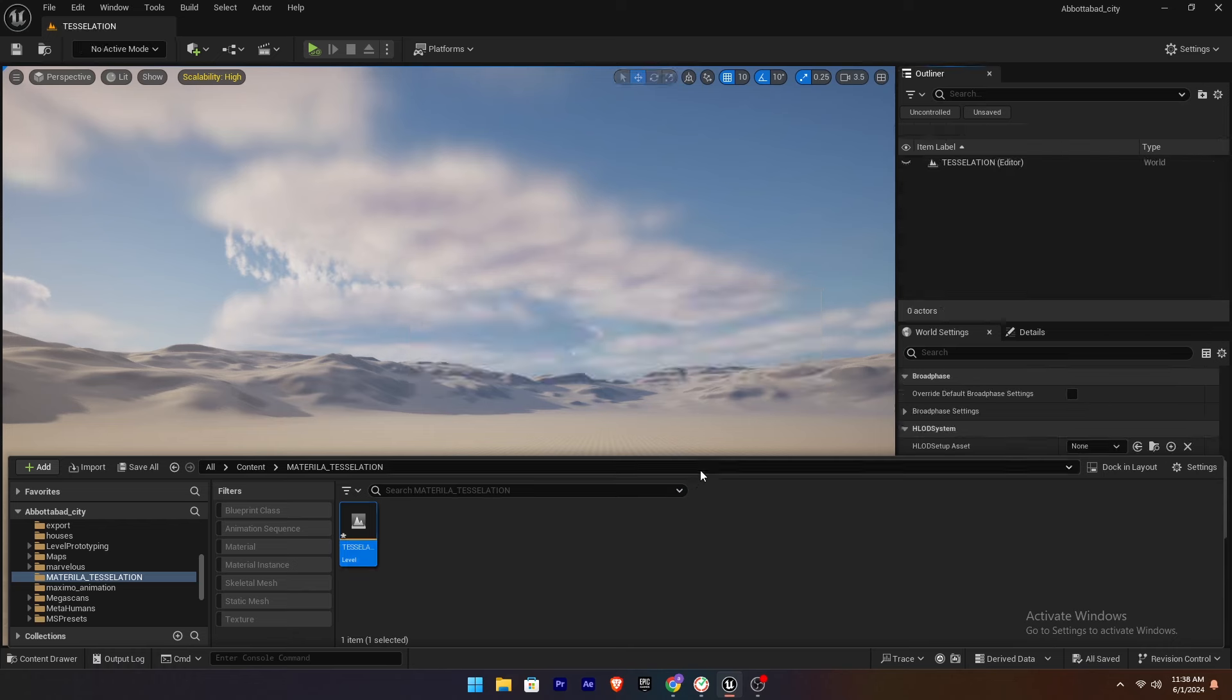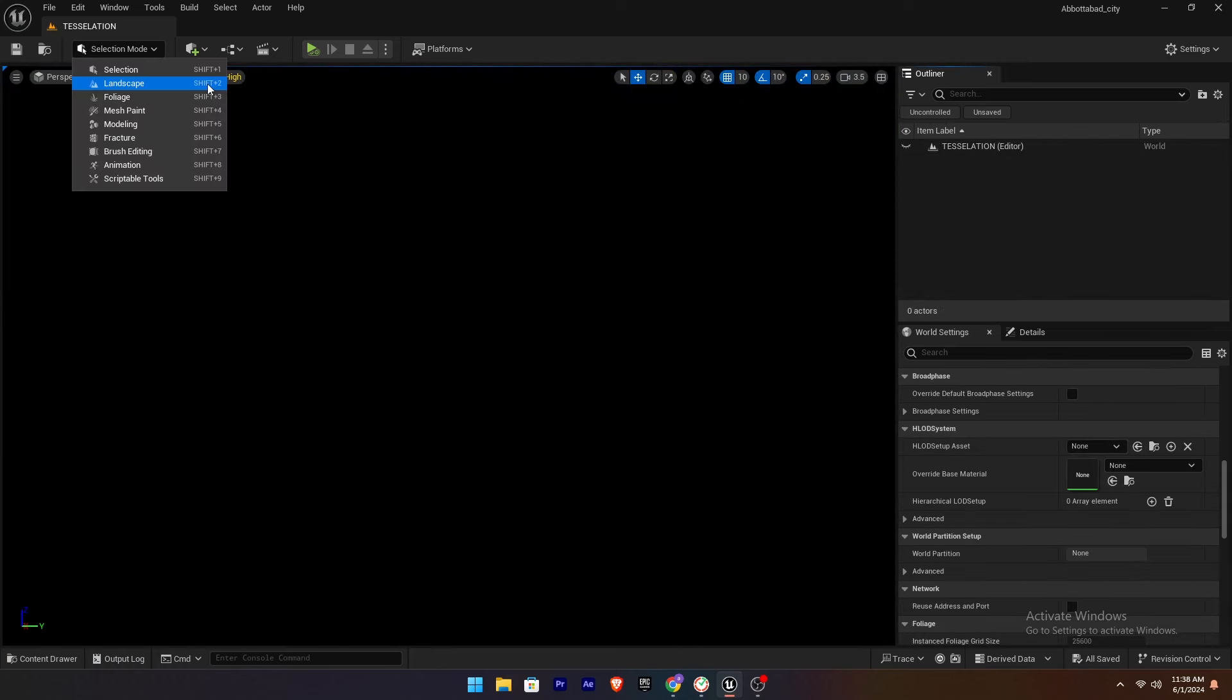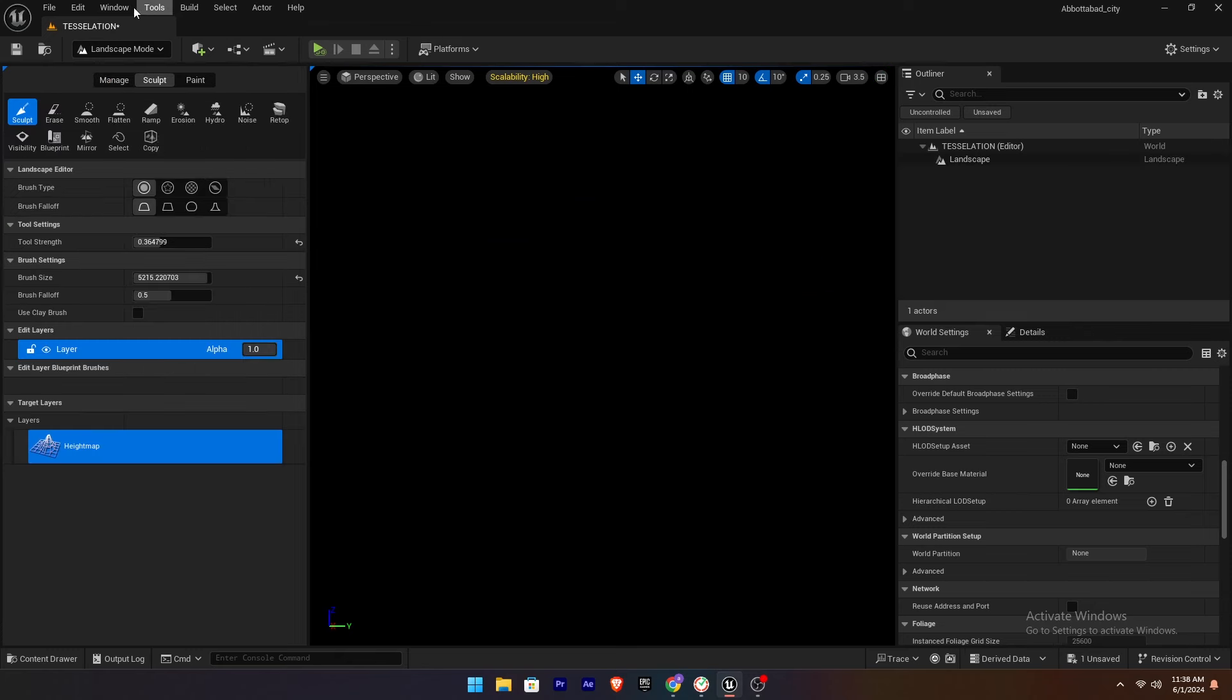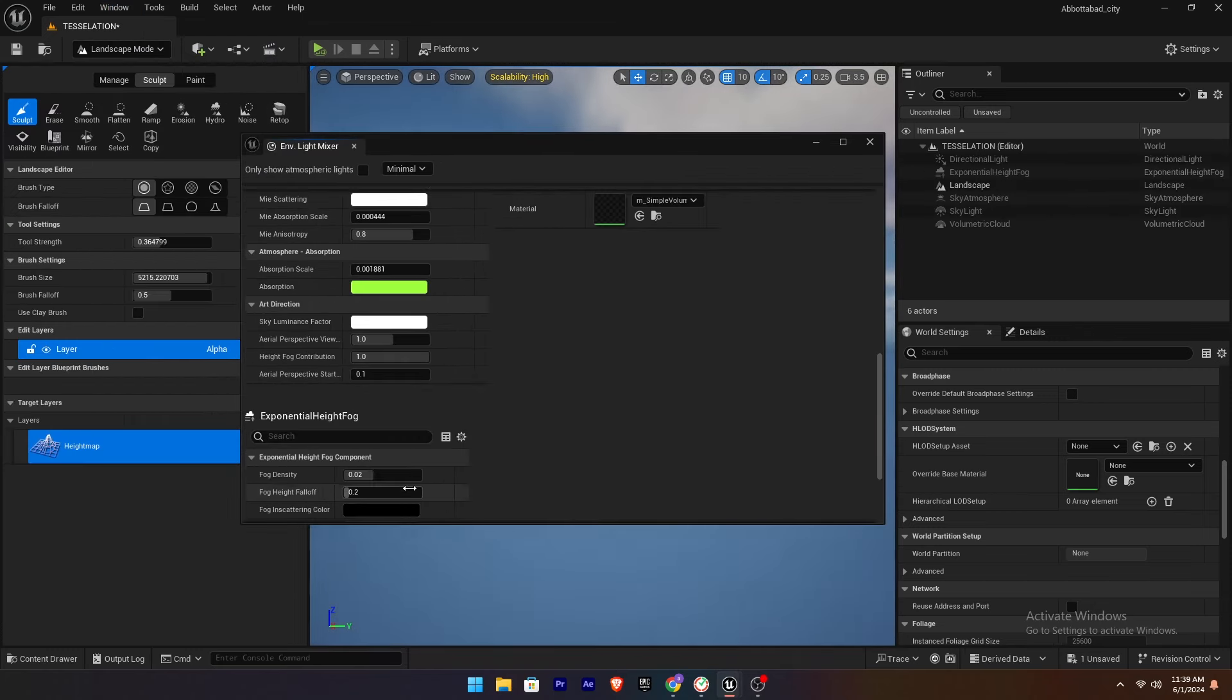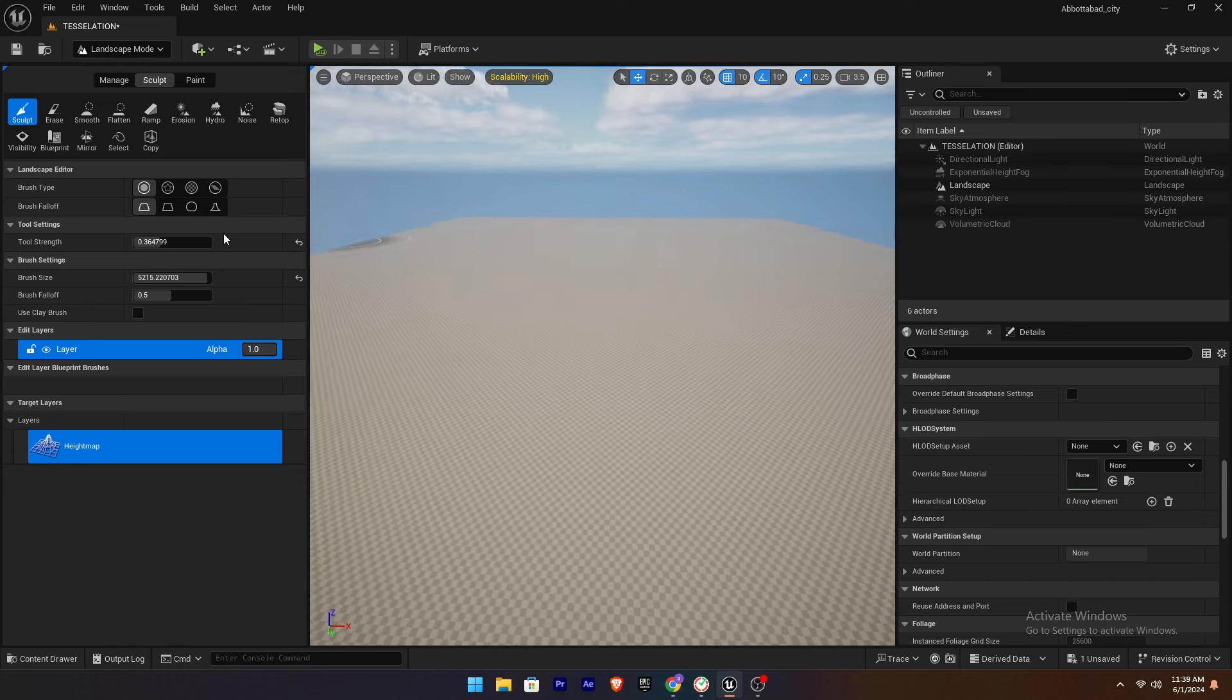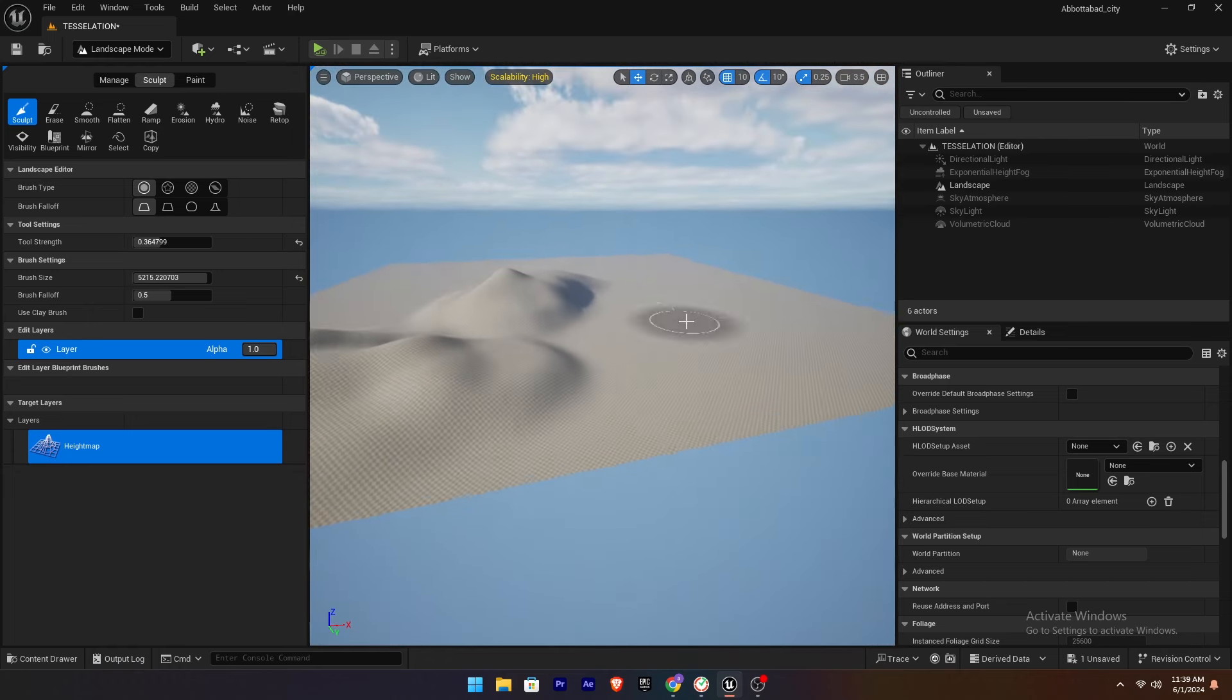Open this level. Next we are going to create the Landscape. Go to the Landscape mode and hit Create. Add Essential Lights to the Scene. Sculpt the Landscape as desired.